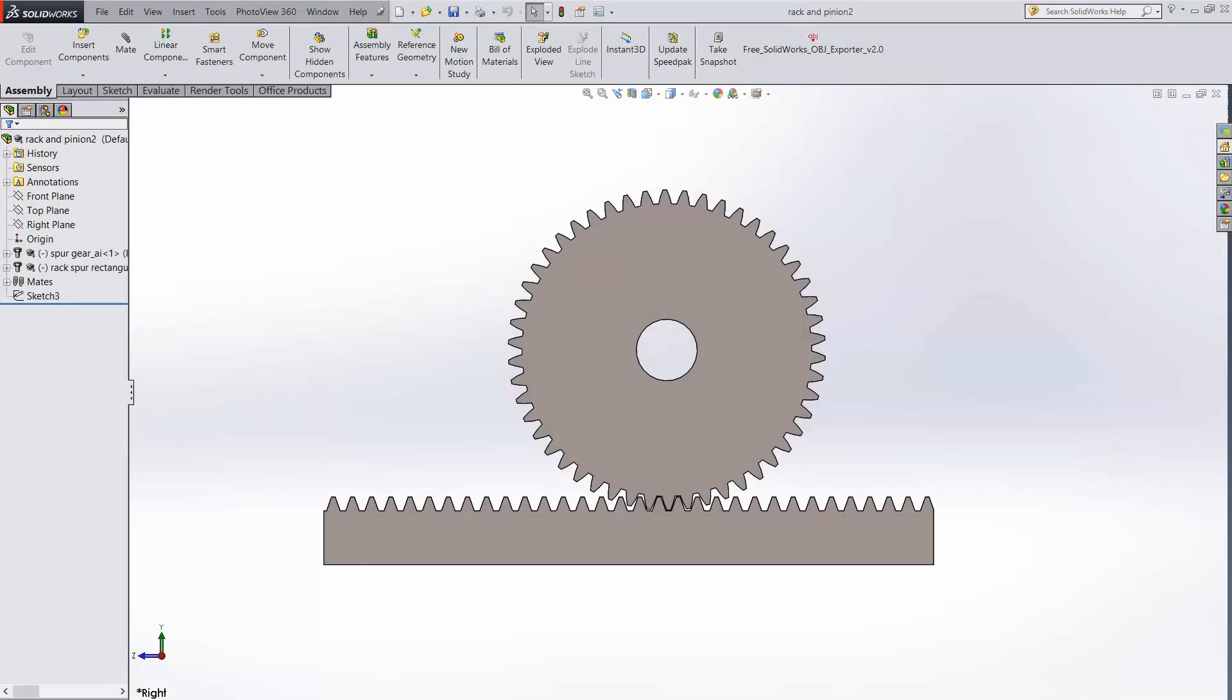Beyond the regular assembly mates like Coincident and Concentric, there is a cool mechanical mate called Rack and Pinion.